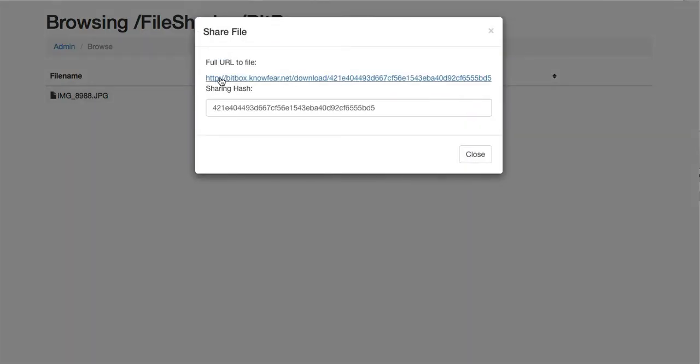When I click Share, I get a unique address that I can give out to people to let them download this file, and I'll show a version of that sharing hash that I can use if I need to integrate with this from another application.